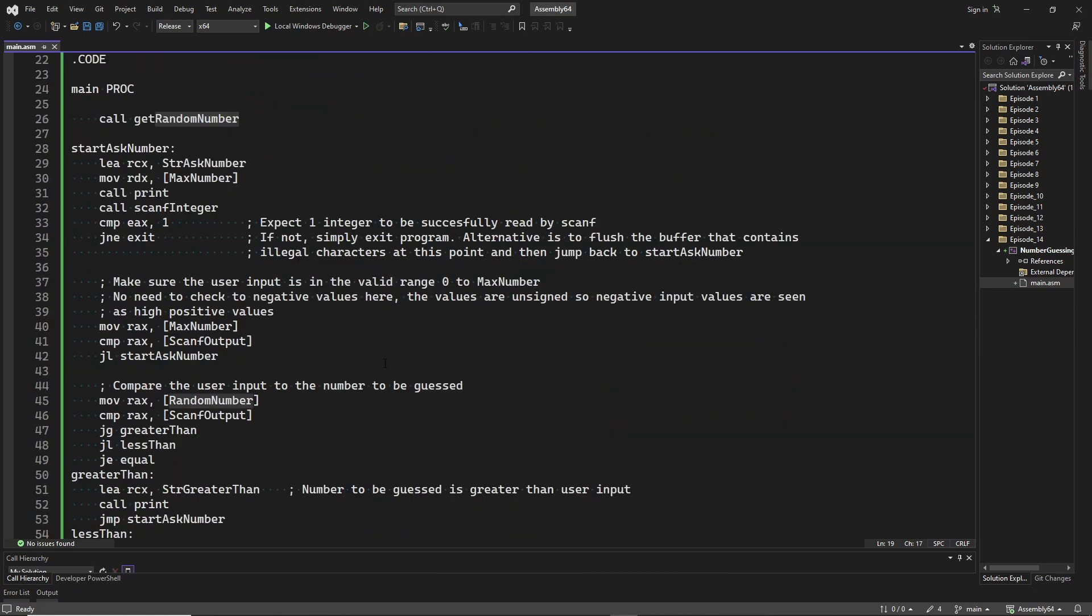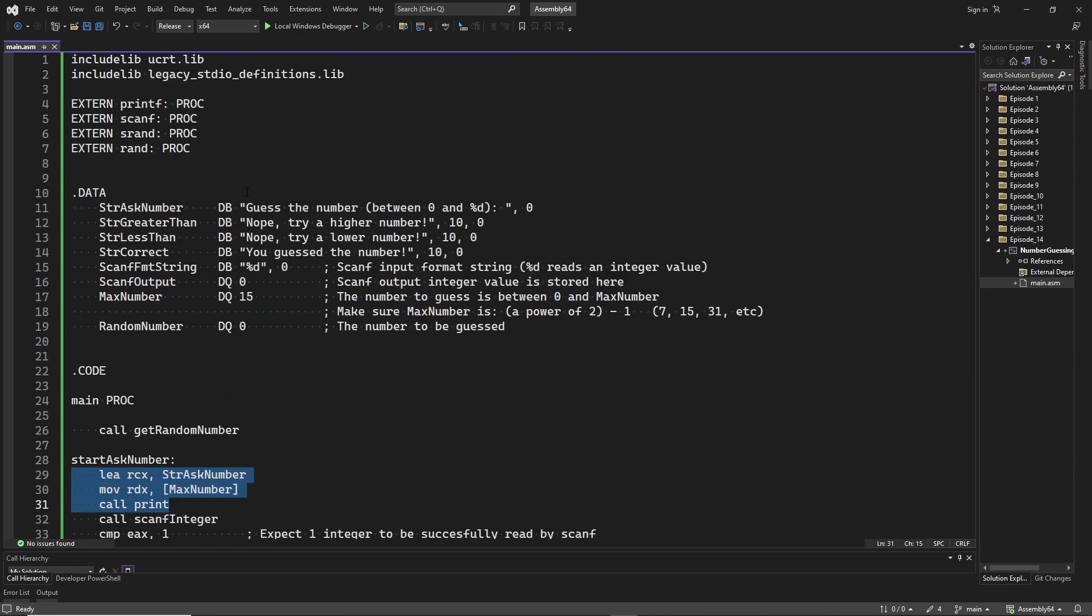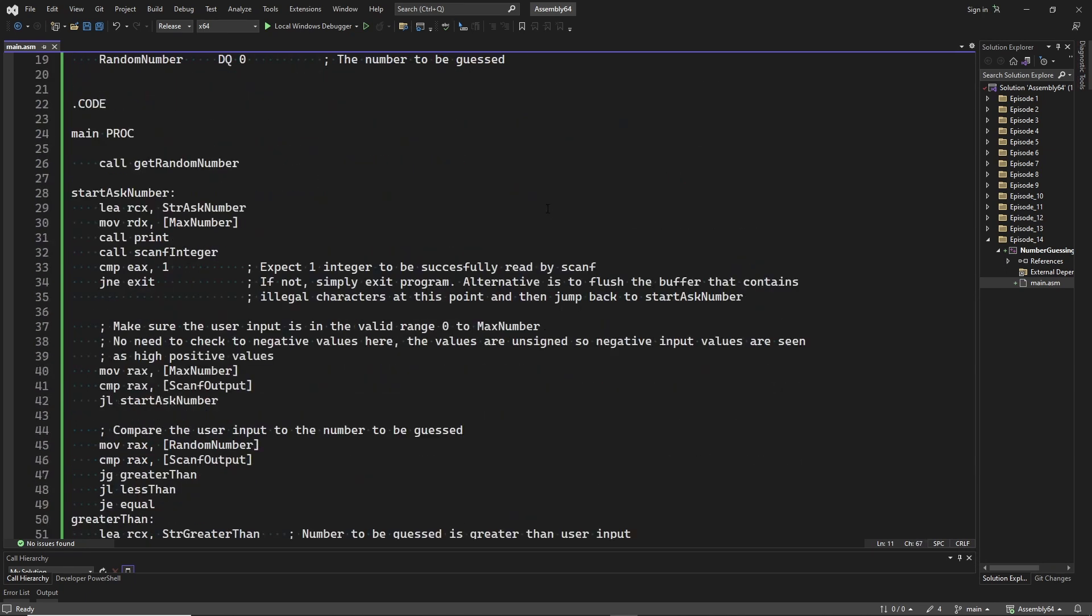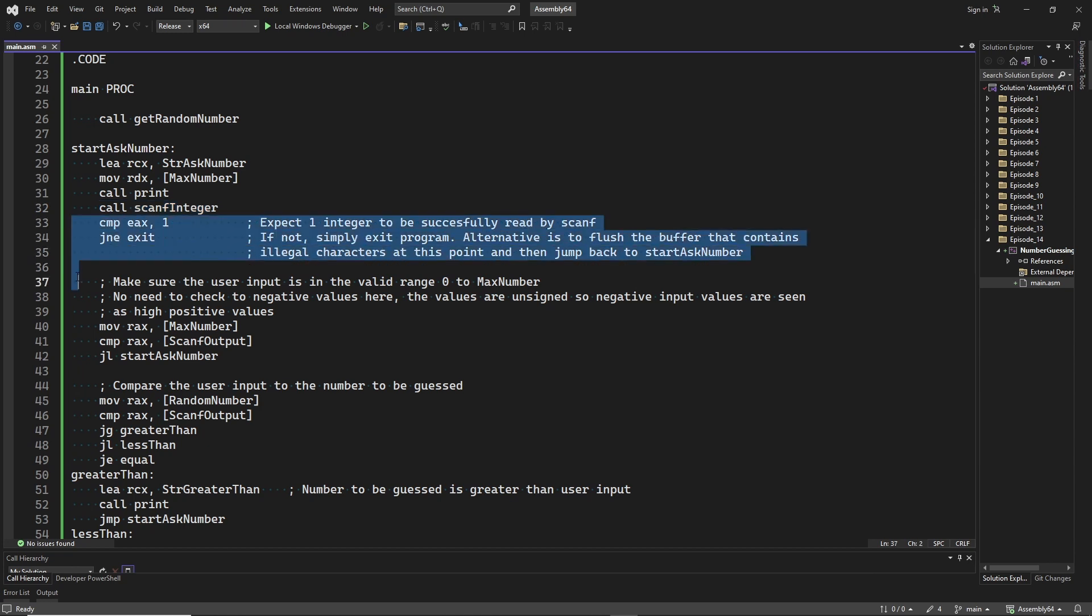Let's have a look at the main function. First we call getRandomNumber to generate a random value. StartAskNumber is the label to jump to every time the user needs to guess again. First we print a string that asks the user to enter a number. Next we call the procedure that uses scanf to read the user input. Then we check if scanf successfully read one input value. If not we exit the program.